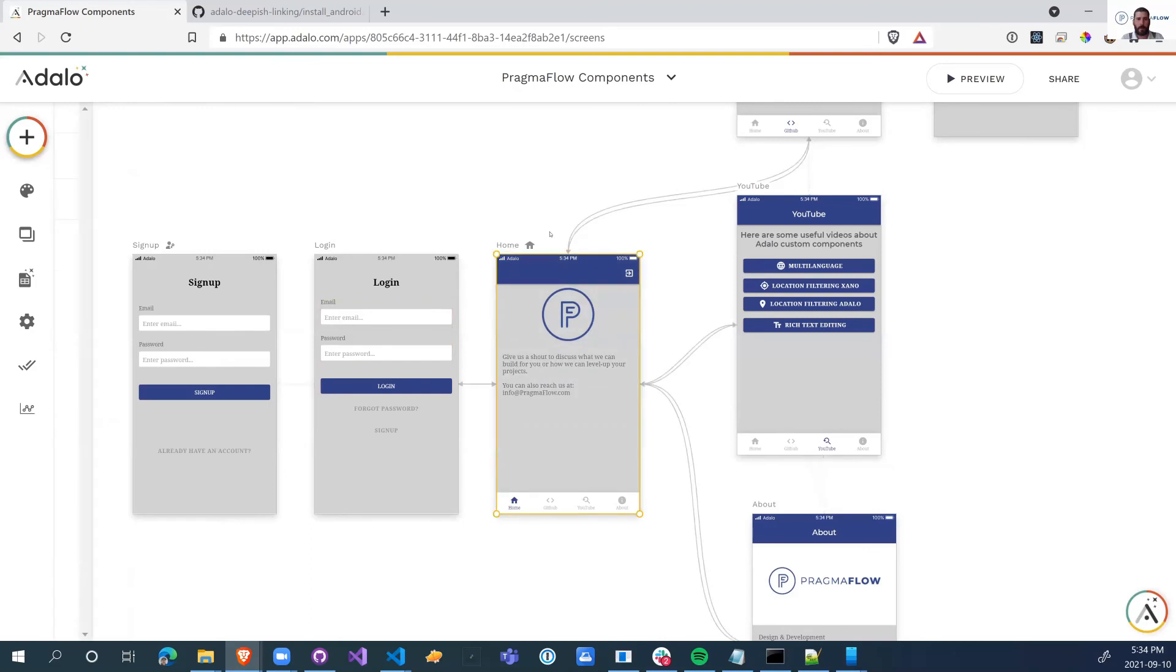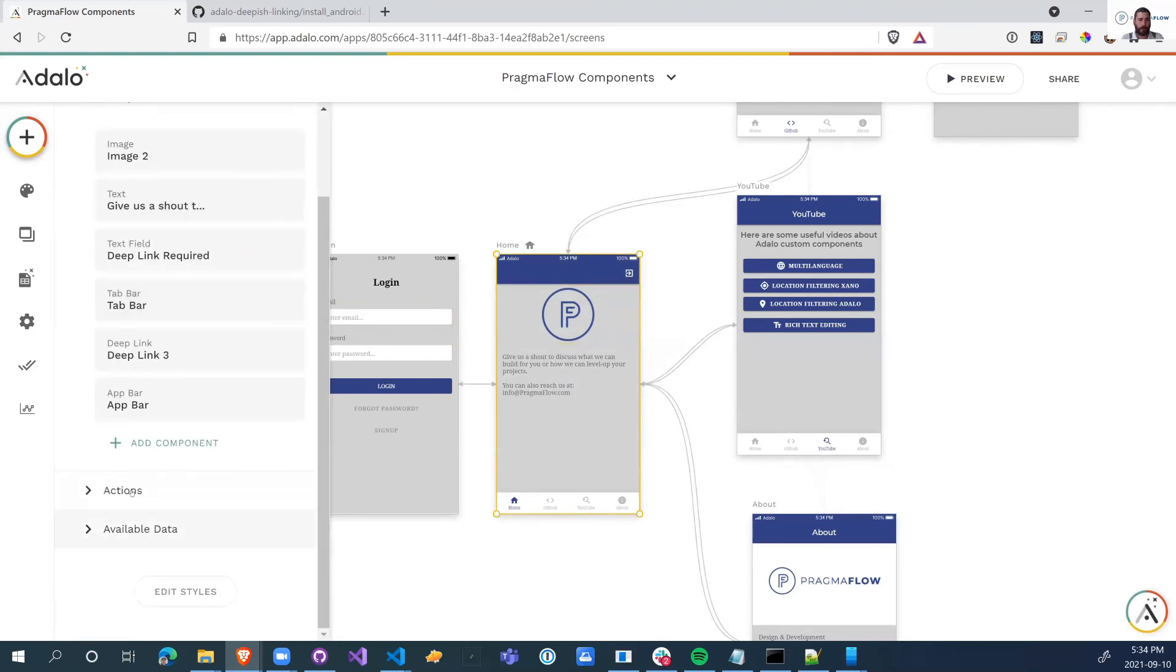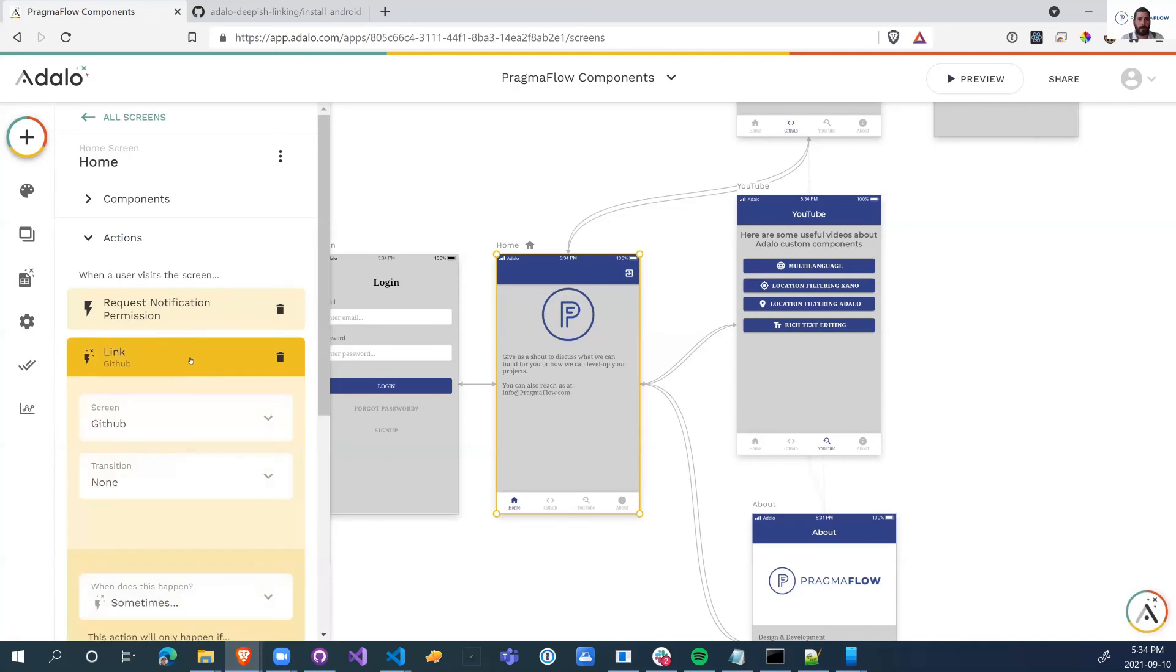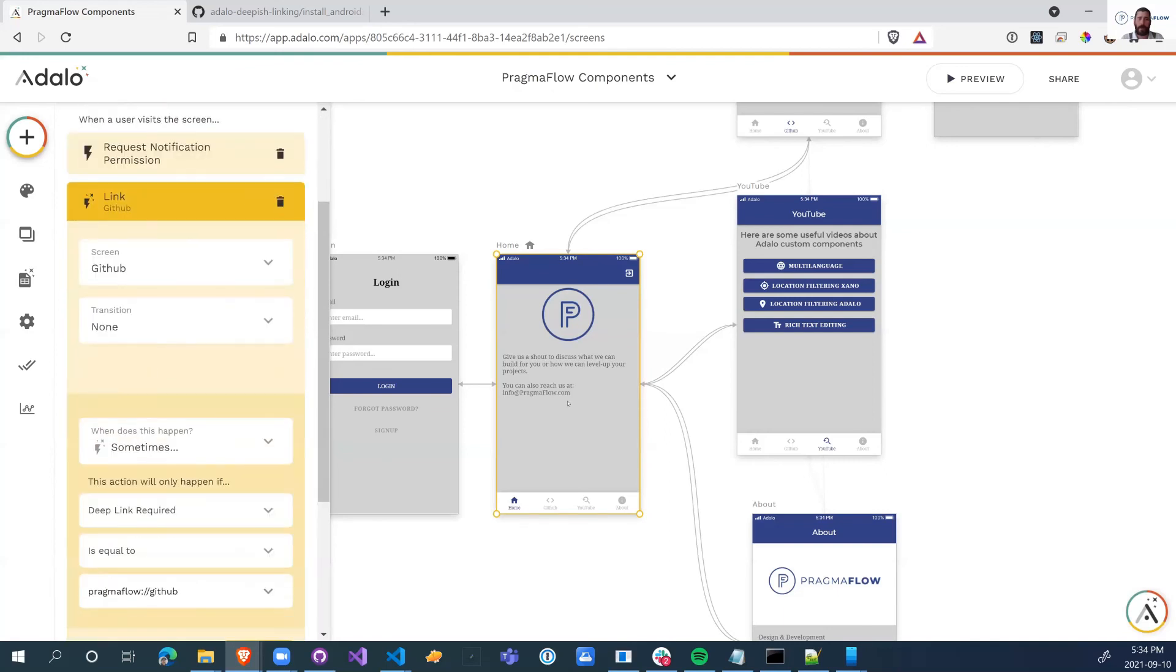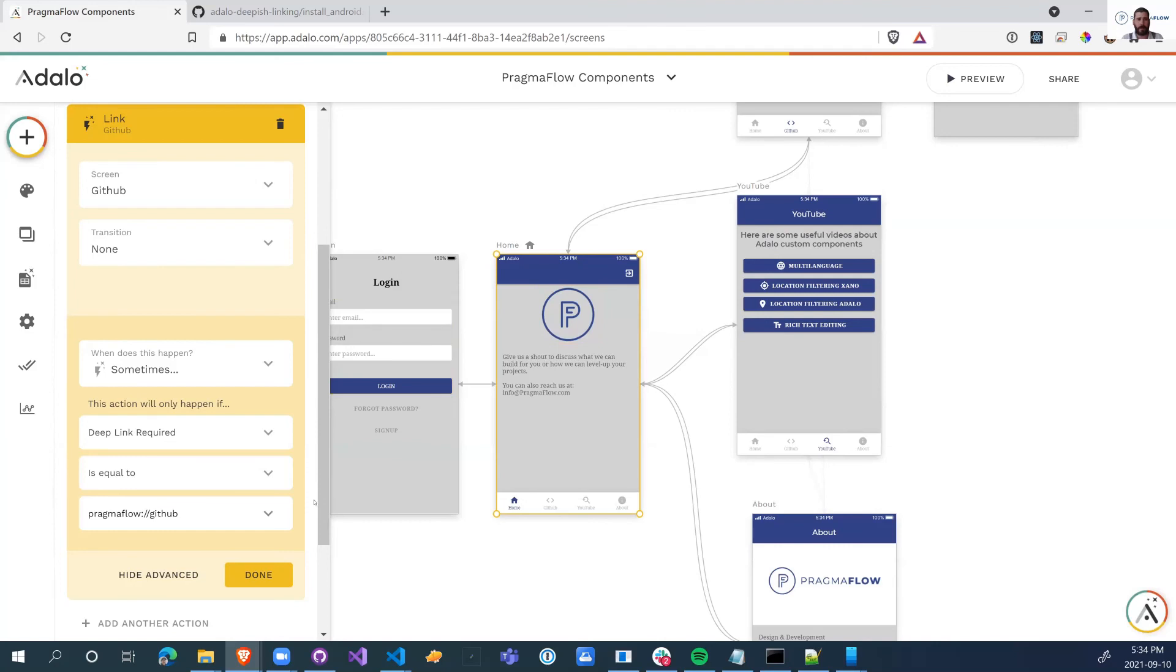So then on the home screen, I now have an action, which, and we can add as many links as we want to route it. But if this text was set to GitHub, then we go immediately to GitHub. So as soon as the user logs in, it'll read this field and send them to the appropriate place.